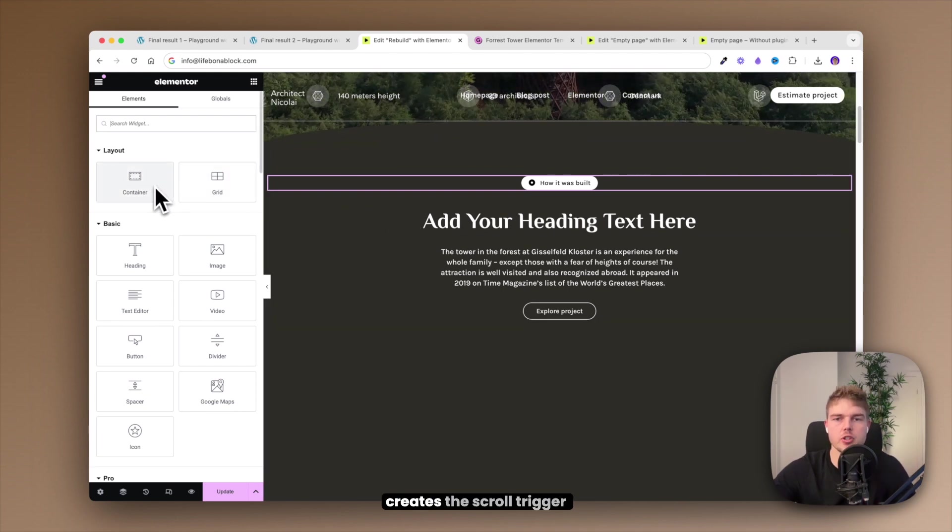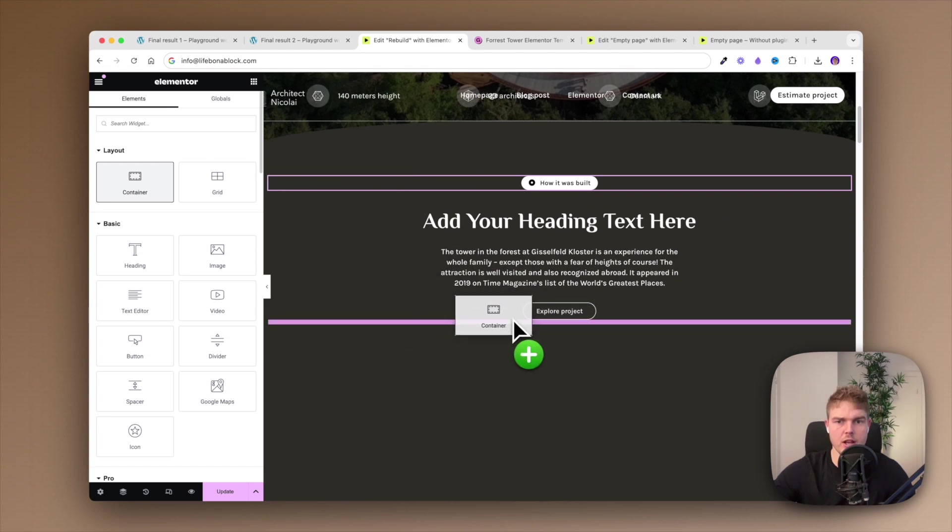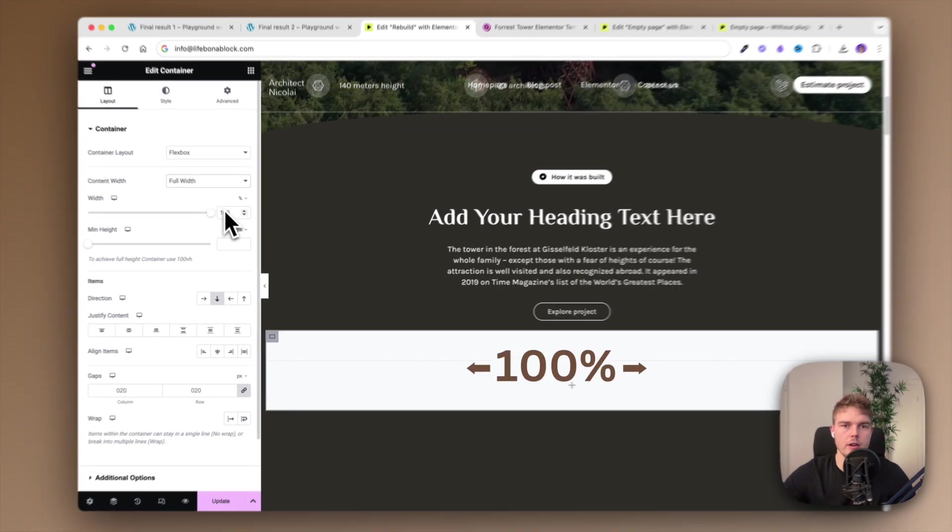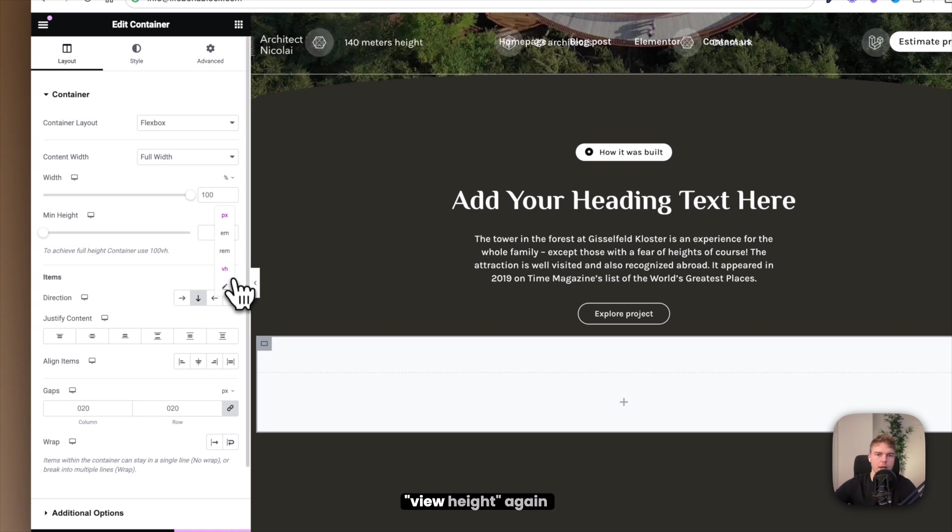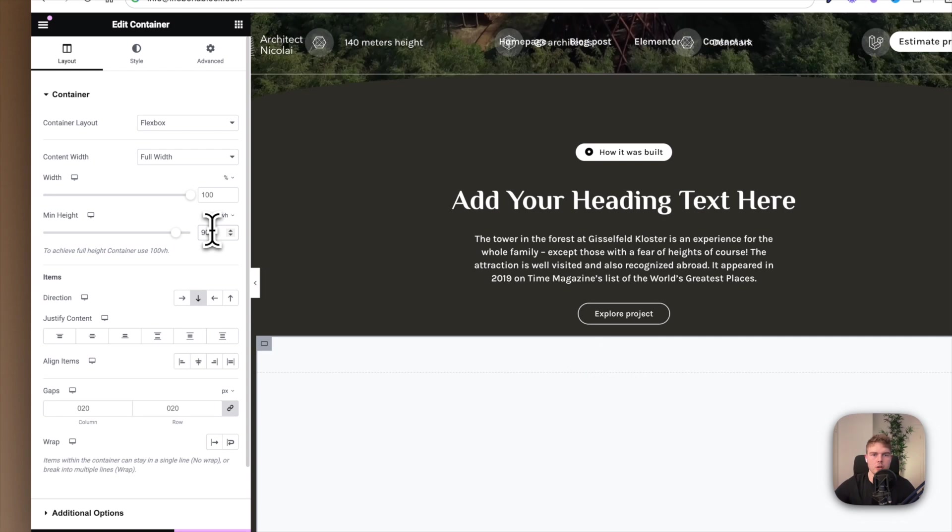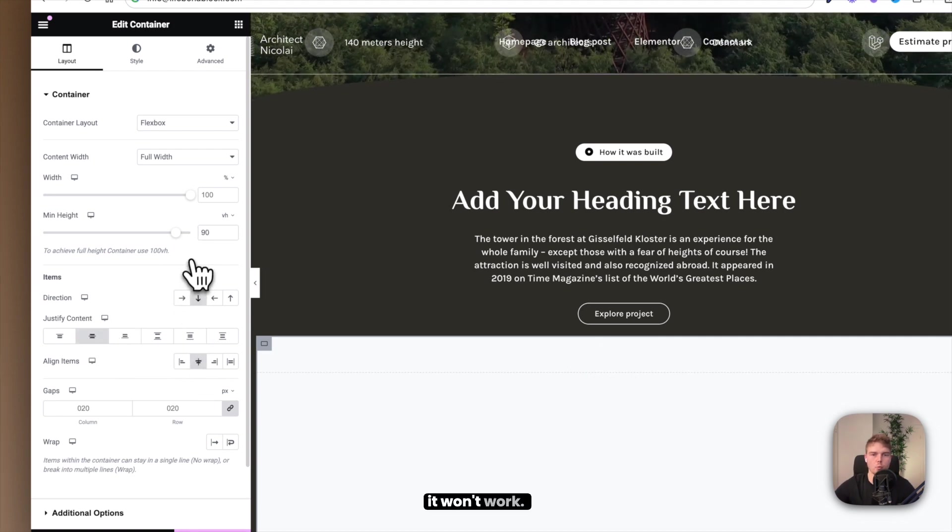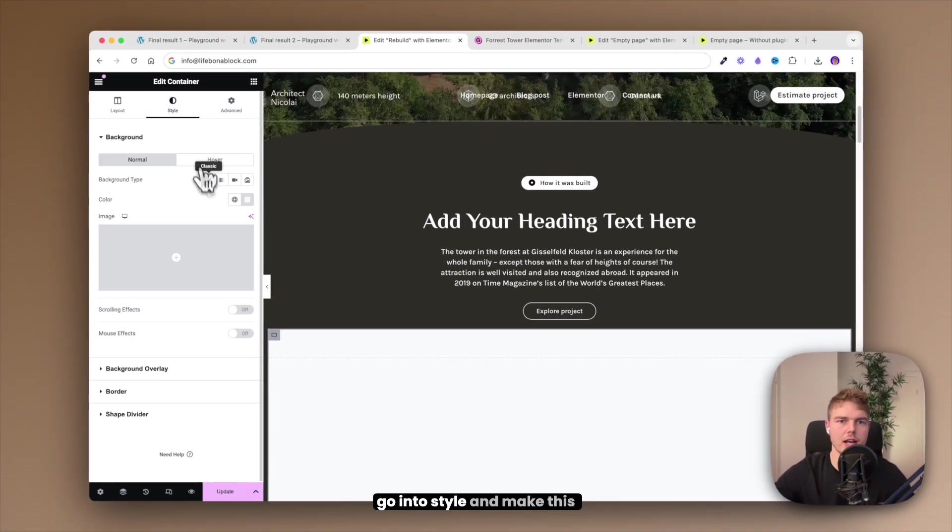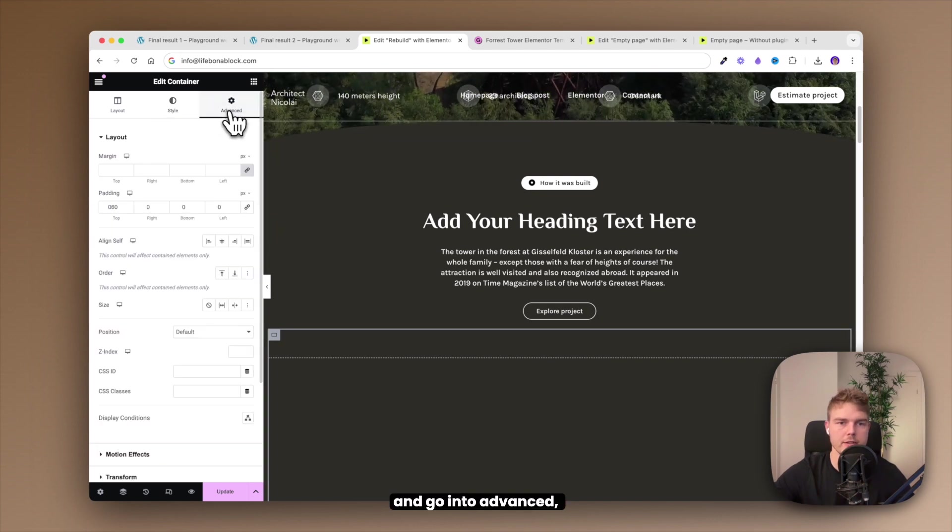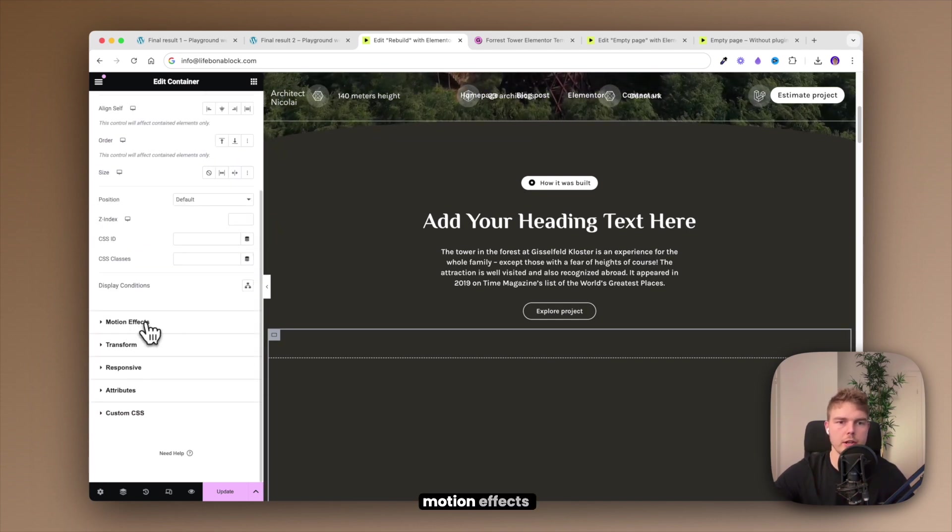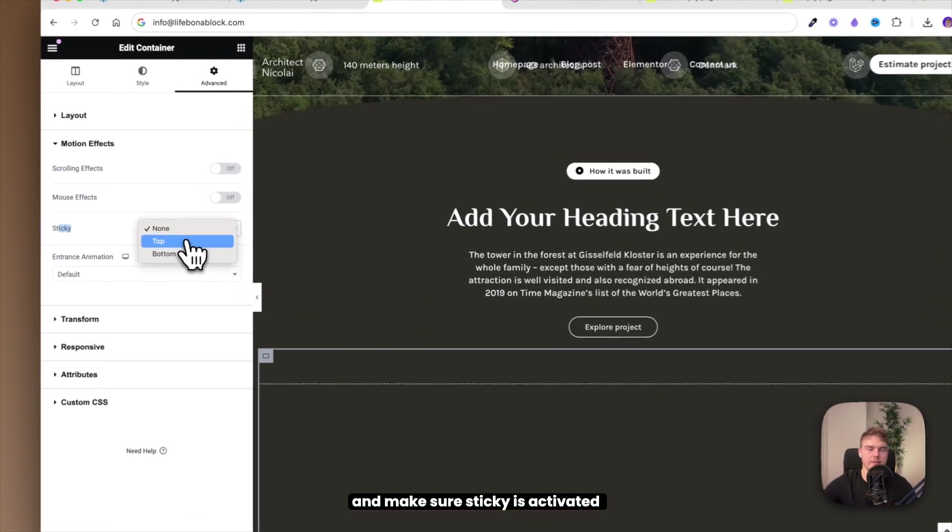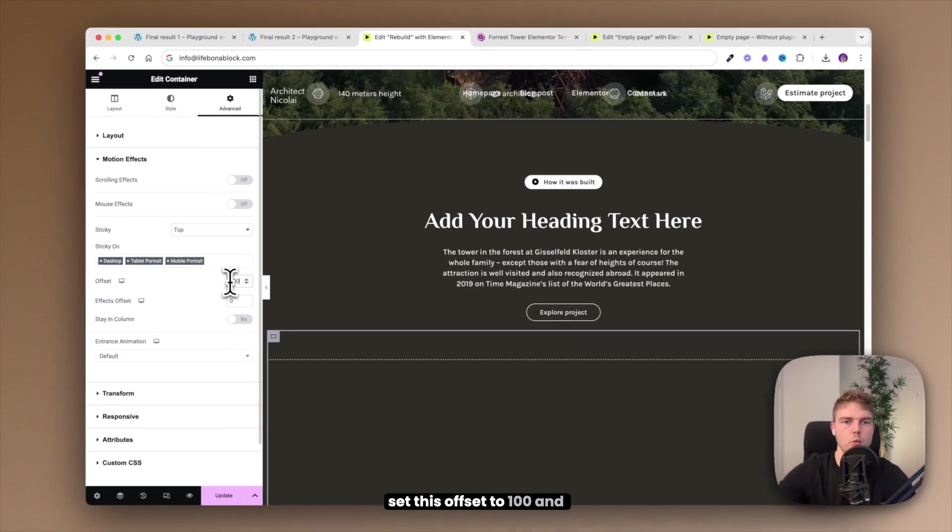Now we got that out of the way. Let's go ahead and create the container that actually creates the scroll trigger effect. Insert a new container and make sure it's down here at the button and make sure it's full width and the height should be in view height again and set this to 90. Content should be centered and centered aligned or else it won't work. And then I'll just quickly go into style and make this transparent again. And go into advanced, find motion effects and make sure sticky is activated at the top.